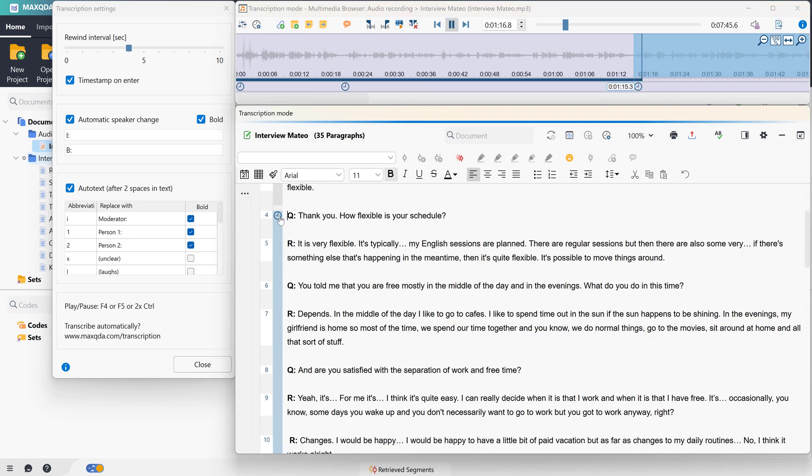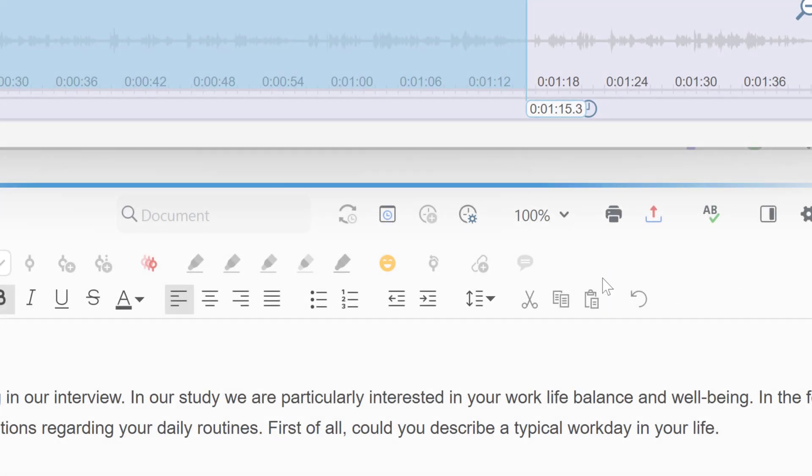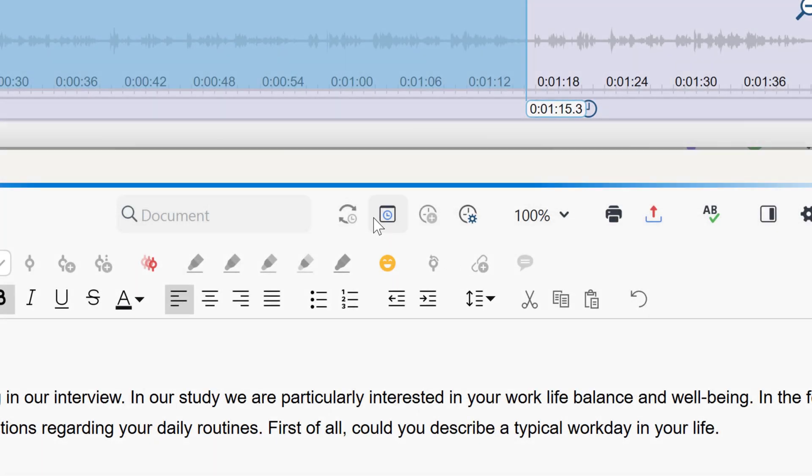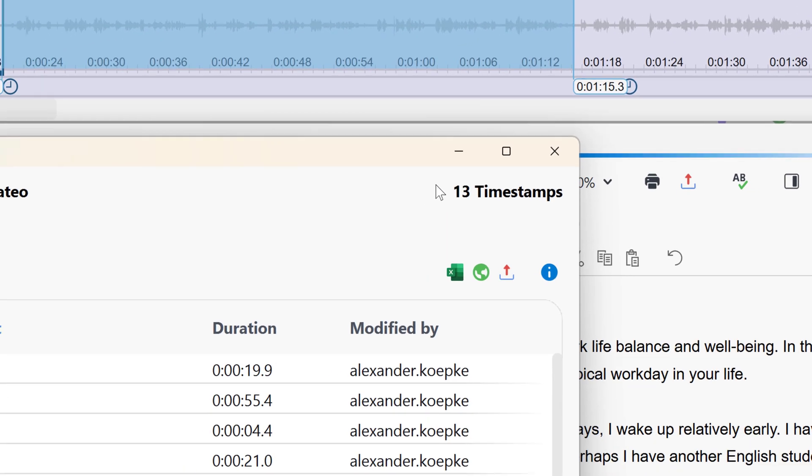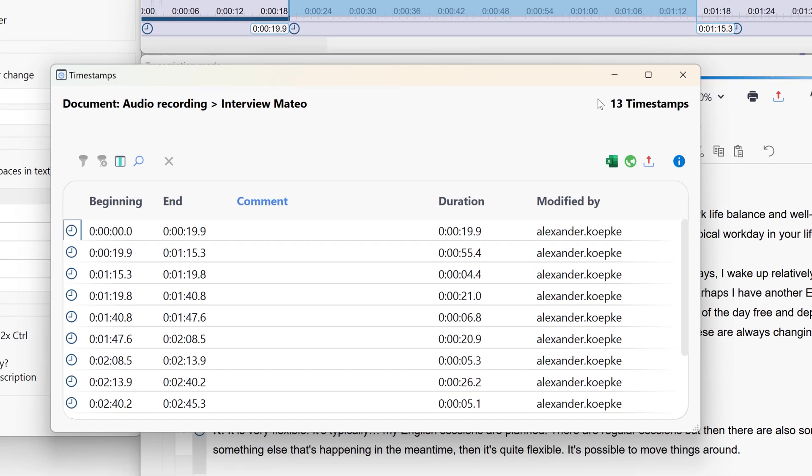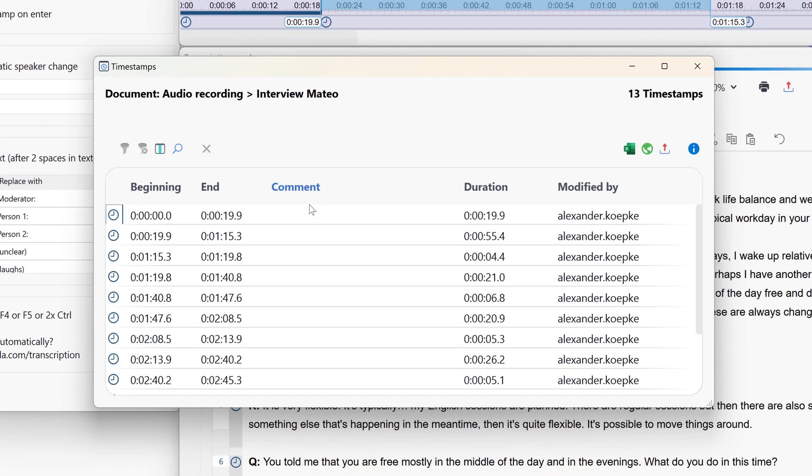Thank you. How flexible is your schedule? By clicking on this icon, we can also display the timestamps in a list view and then start annotating them, for example, to create summaries.